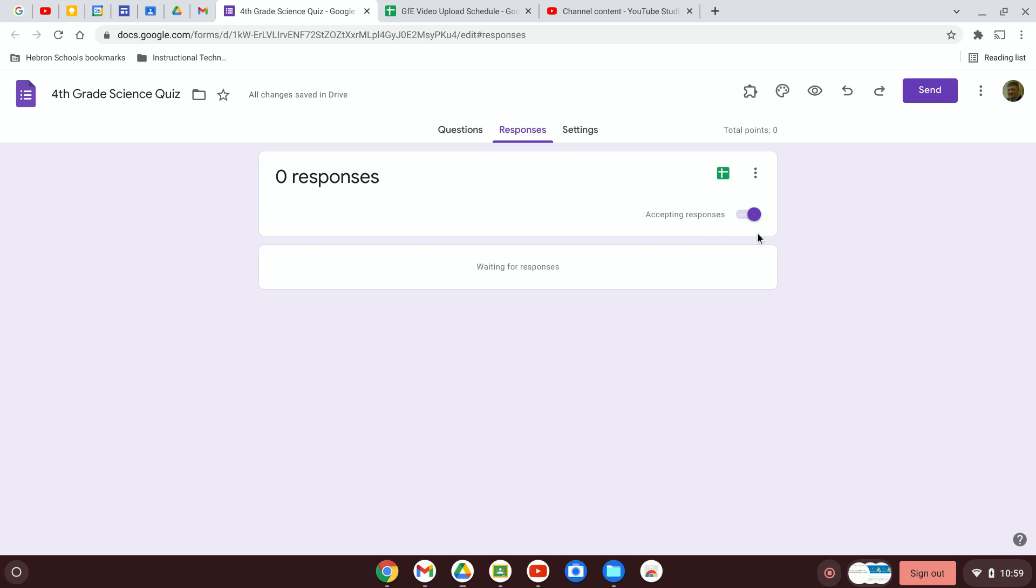But really what we're interested in here is where is that data that we're collecting with this form going to be stored? I always click on the Google Sheets option. It will create a spreadsheet and save all of that data for me.